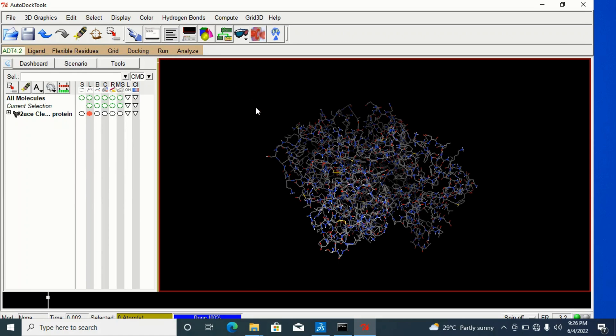So this is how we prepare our files, our protein, our ligand, and our grid option for molecular docking. All are ready now. The next thing is to perform your molecular docking. Thank you and see you in the next video.